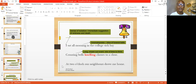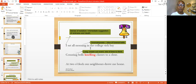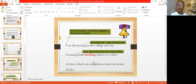The first three lines: 'I sat all morning in the college sick bay, counting bells knelling classes to a close. At two o'clock, our neighbors drove me home.' This is a narrative poem. The writer tells us what was happening in the morning — he sat all morning in the college sick bay, meaning something was wrong. He was not in class. He was counting the bells, and the word 'knelling' — it's onomatopoeia. Onomatopoeia are all the words that represent a sound.